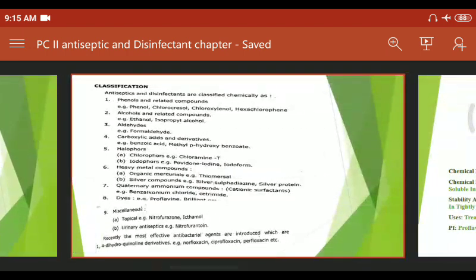The classification is very important from the exam viewpoint. Learn the whole classification with examples. The first category is phenol — phenol is a very stable and cheap compound available in various markets. Other categories include alcohol (e.g., ethanol), aldehyde, carboxylic acid, halophores, and heavy metals.